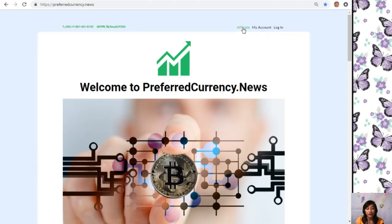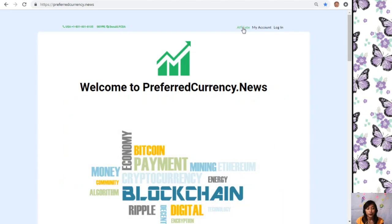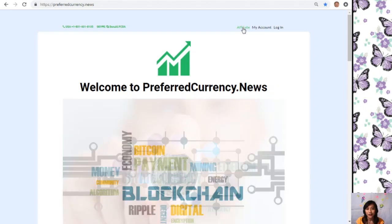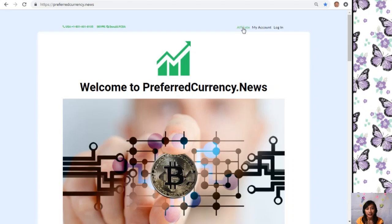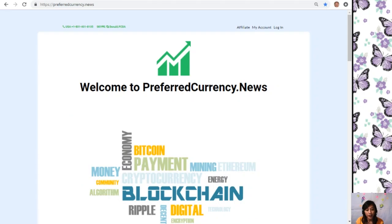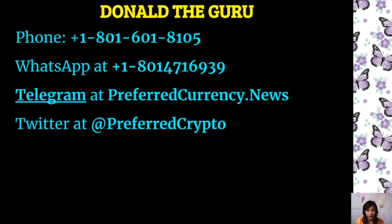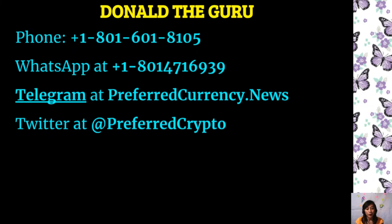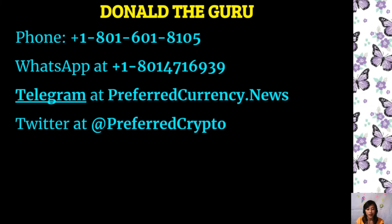Click on the affiliate tab on the upper right corner, enroll, do your first blog, and you can possibly earn your first crypto. It's very easy. If you want to know more, you can always contact the publisher because he really wants to connect with you personally. You can contact Donald the Guru through the following: phone number at 1-801-601-8105, WhatsApp at 1-801-471-6939, Telegram at PreferredCurrency.News, and our subscribers can also follow him on Twitter at PreferredCrypto.